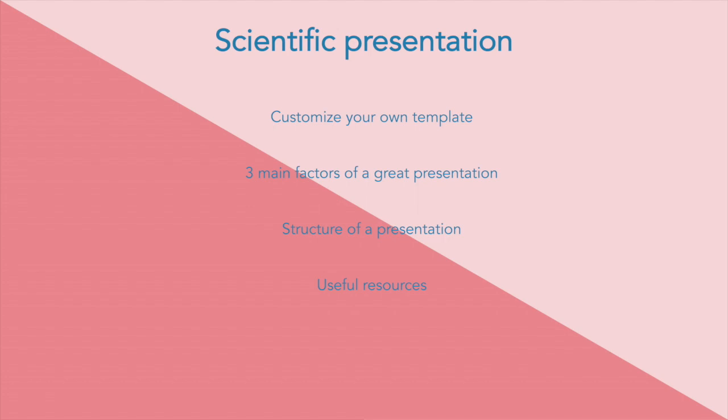Hi guys, welcome back to PowerPoint for Scientists. In this lecture I'm going to show you how to make a scientific presentation. First, I will show you how you can customize your own template and what are the three main factors that determine a great presentation.